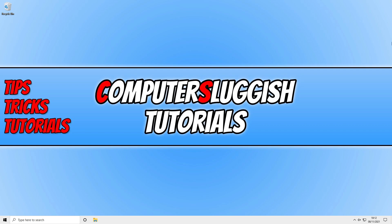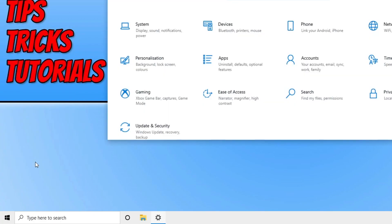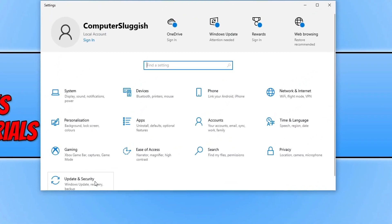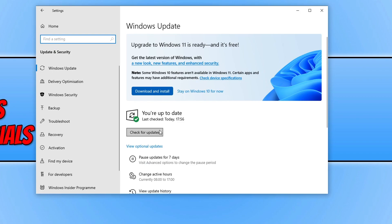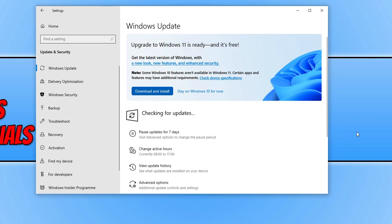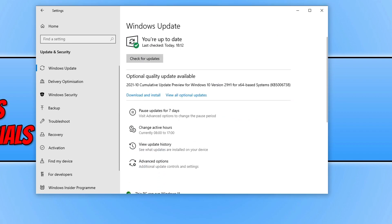If you're still unable to do the offline scan, right click on the start menu icon and click on Settings. Select Update and Security, and ensure you have the latest updates installed by clicking on check for updates. If Windows detects any new updates, restart your computer once they've finished installing and then try the offline scan again.